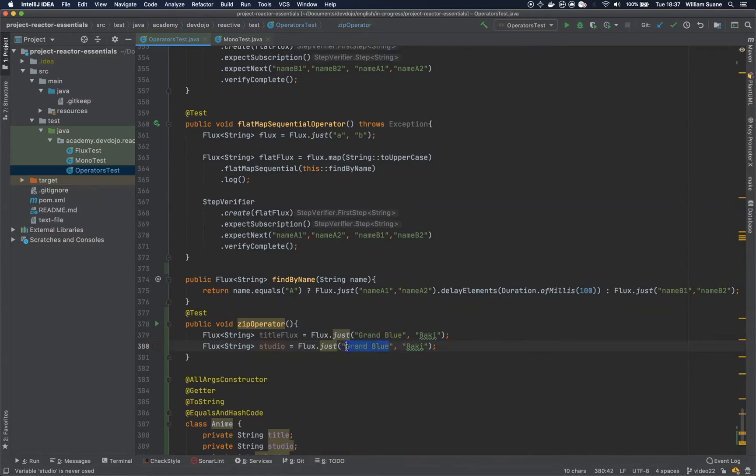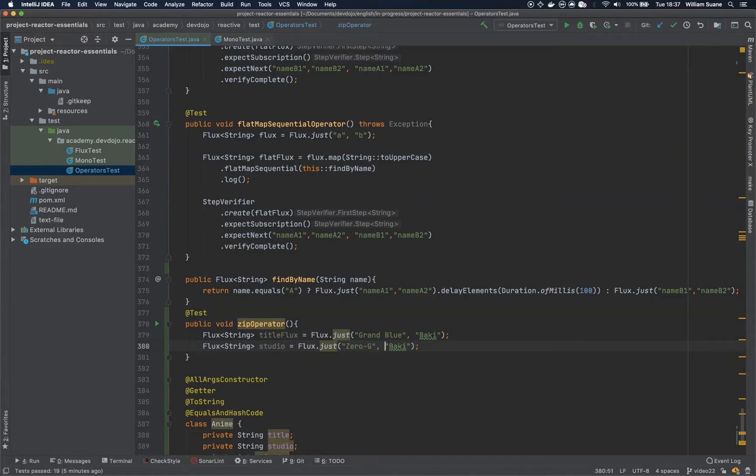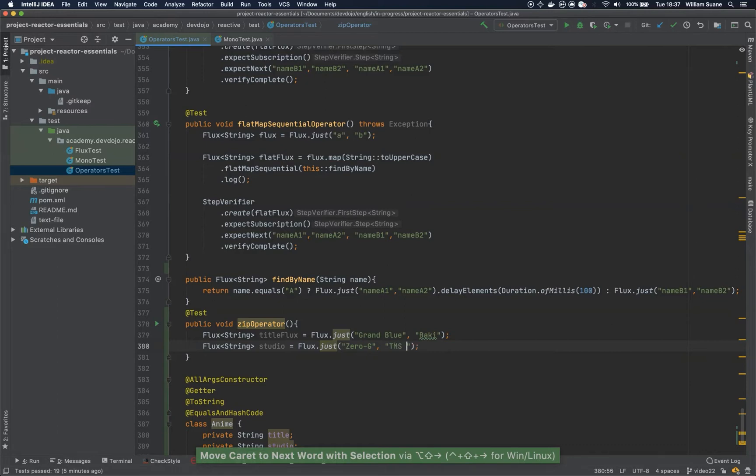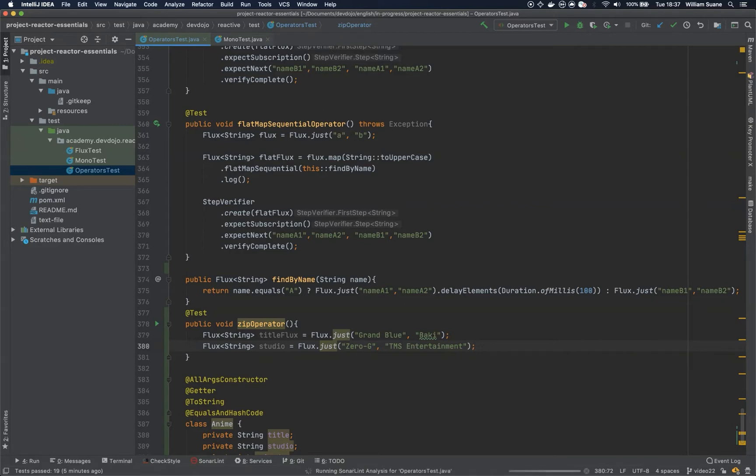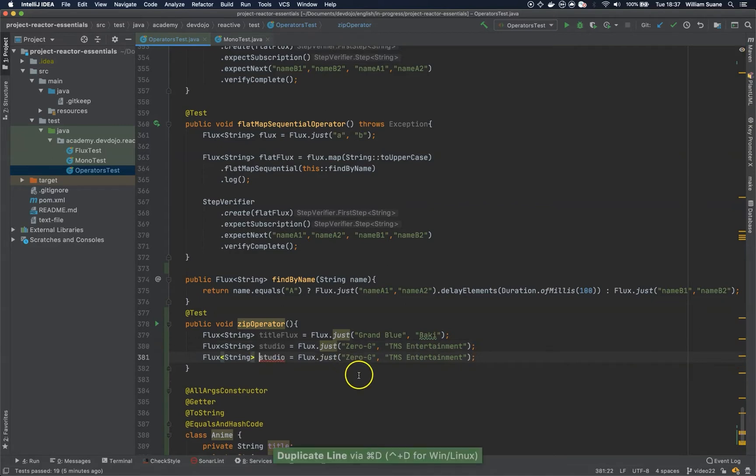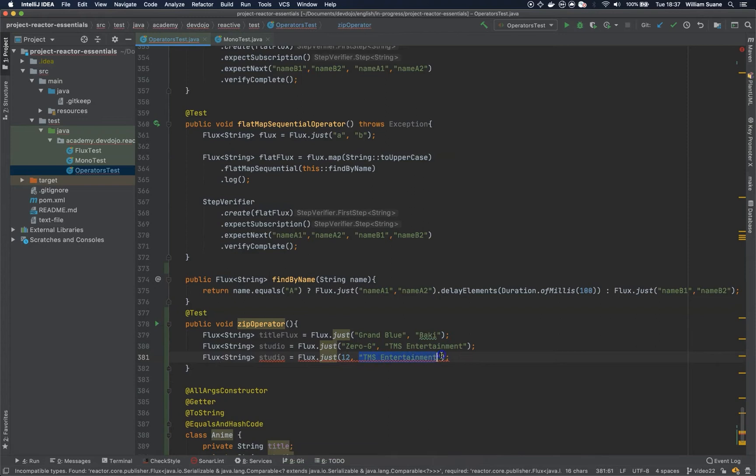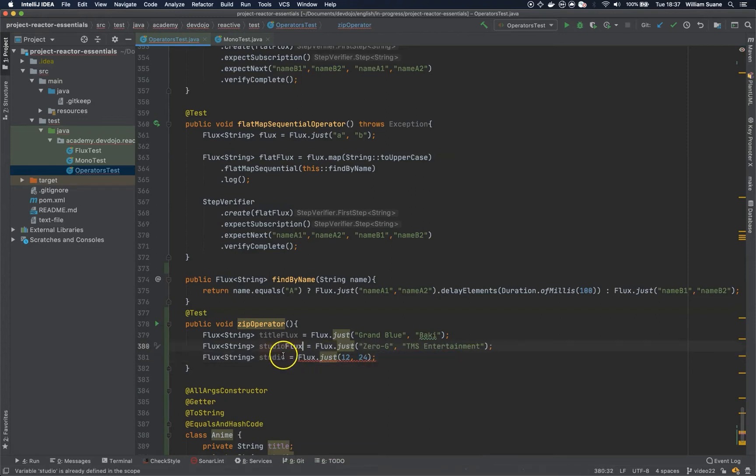And then we are going to create another one, this will be for the studio. As you can see, they are independent fluxes. This one will be Zero-G and for Baki is TMS. And the last one will be number of episodes: 12, 24.